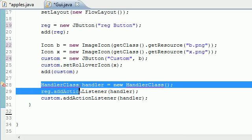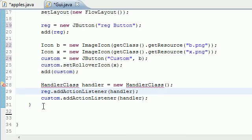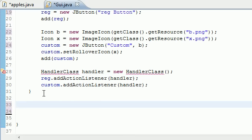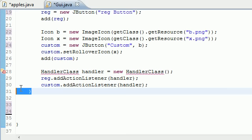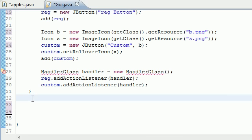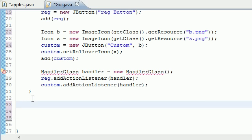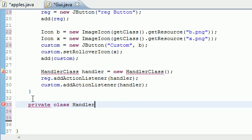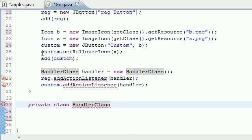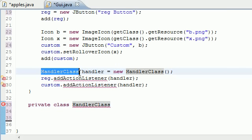This whole thing right here is your constructor. We want to build another class called HandlerClass, but let's build it outside of the constructor. So in your parentheses, outside of your constructor, let's add some space right there. Let's go ahead and type private class HandlerClass.